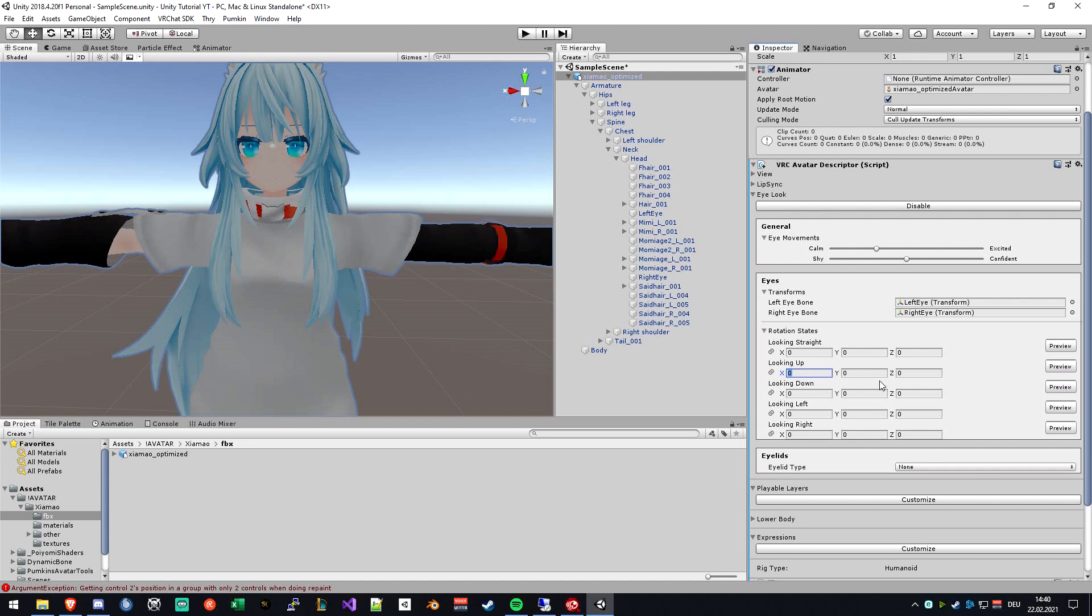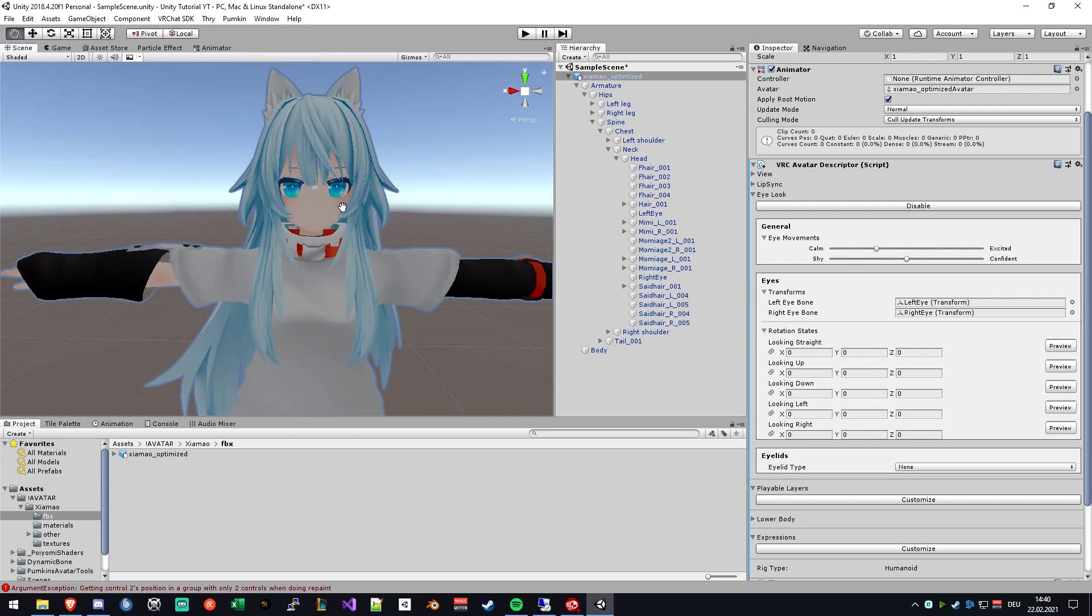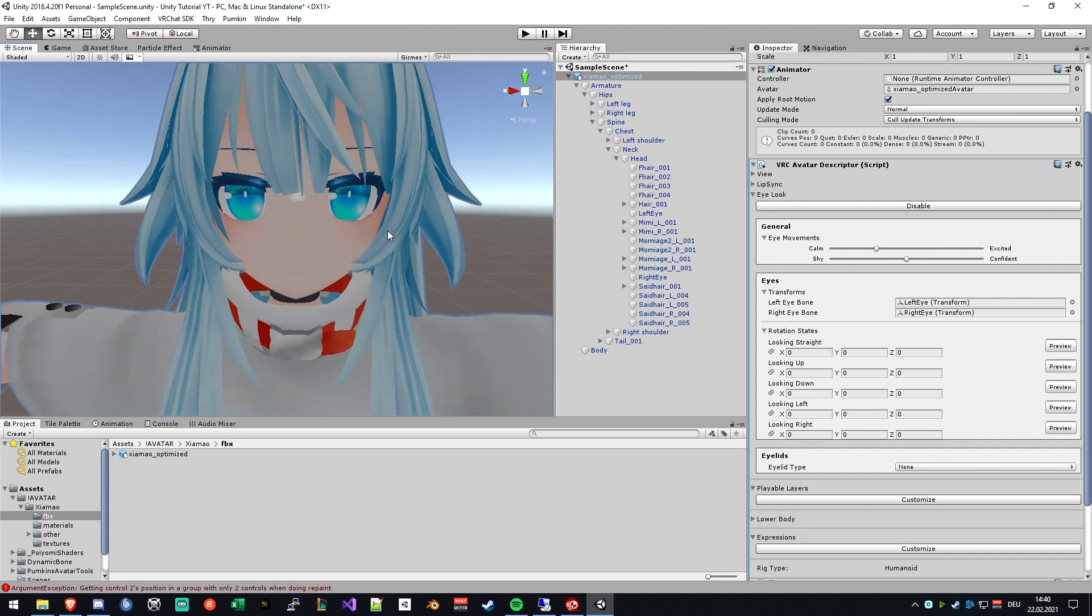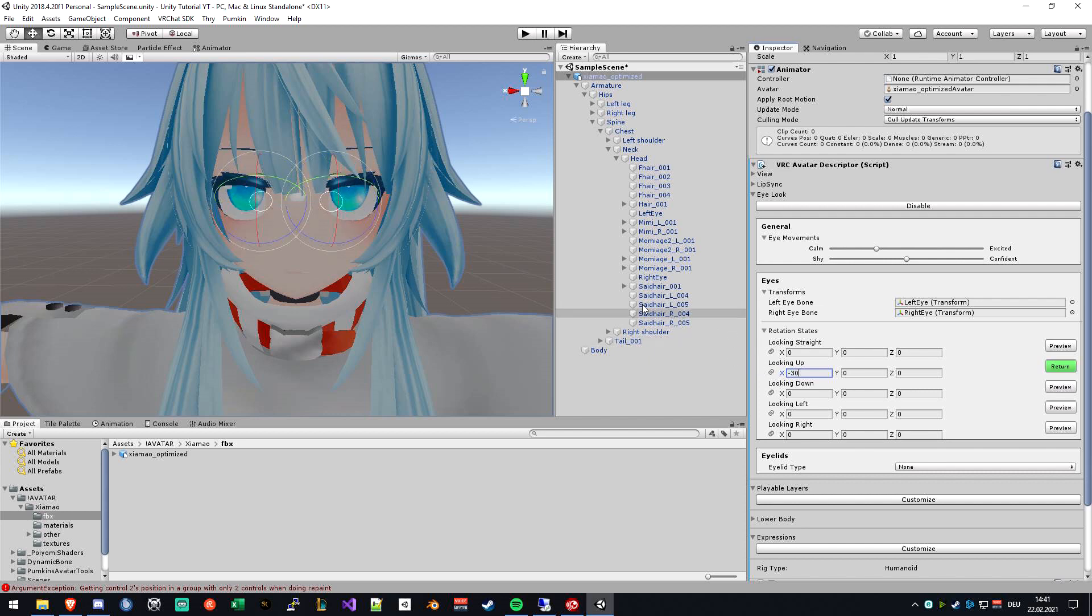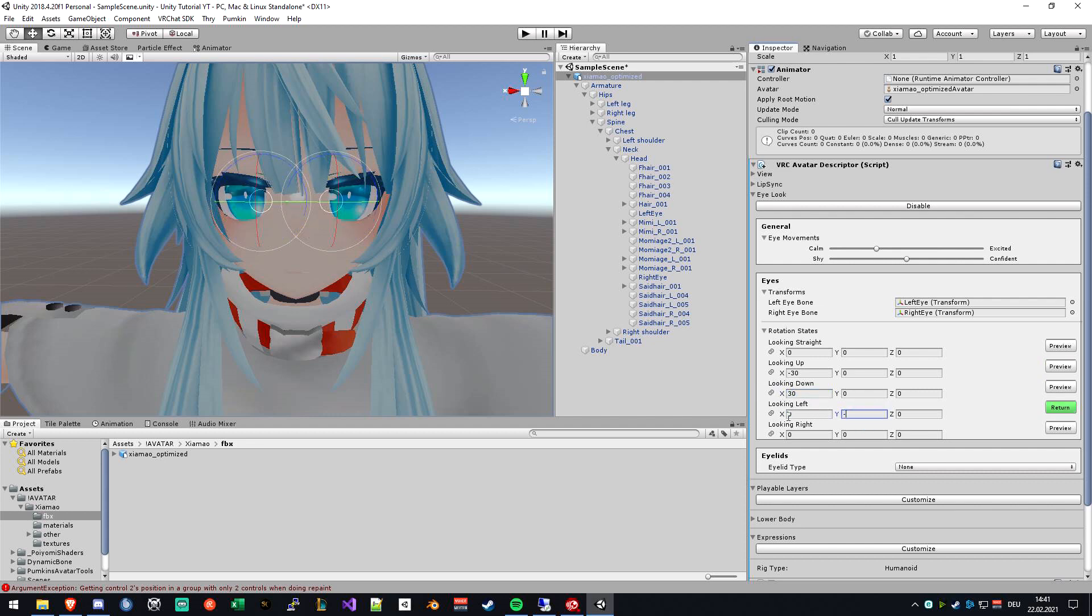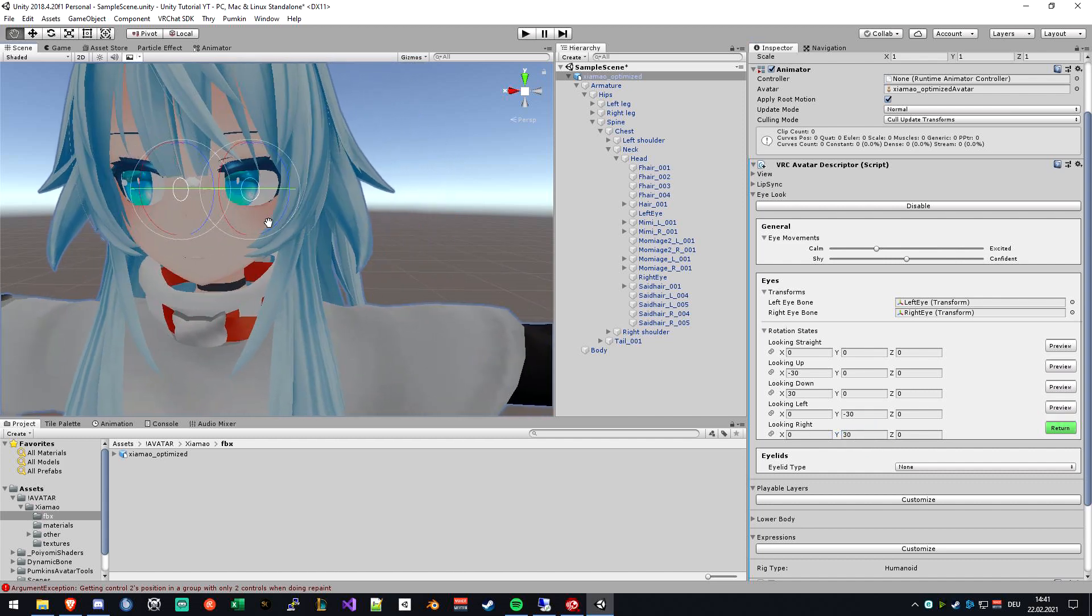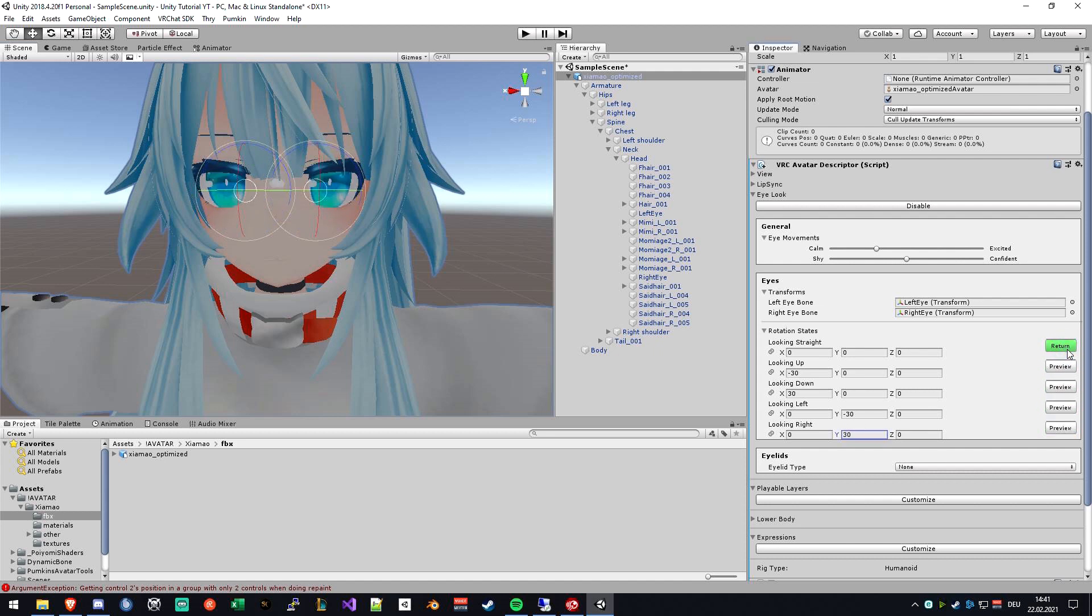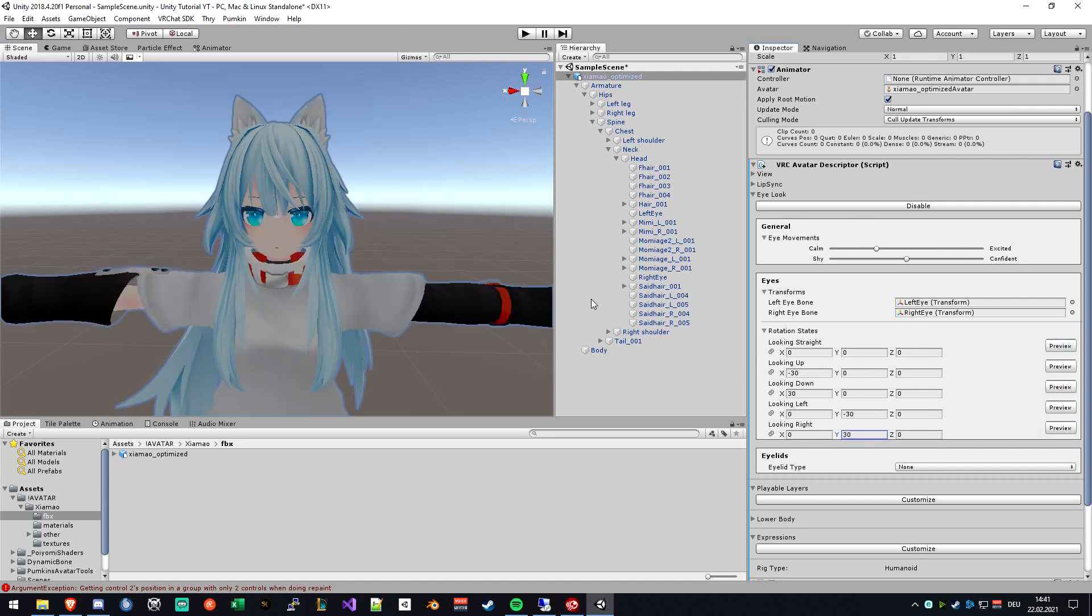To actually set the highest your eyes will move, in my case it's minus 30 for looking up. This is the highest I want my eyes to look up. 30 to look down, minus 30 to look left, and 30 to look right. You can just preview these by clicking on preview. Everything looks fine for me.